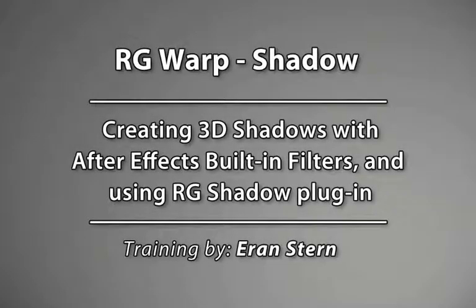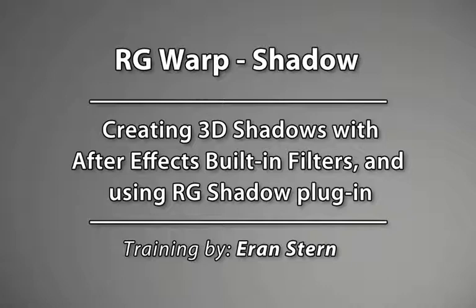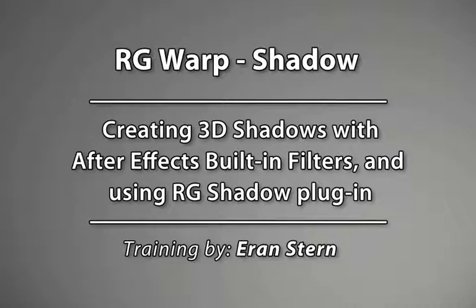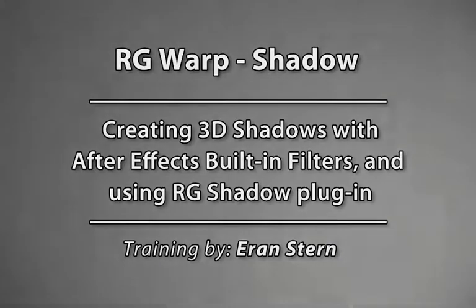Hey this is Eran Stern with part 2 of the exploration of the RG warp filters. In part one I showed you the reflection effect and today we're going to see the companion which is the RG shadow, actually it's a 3D shadow effect. But before that, let's first try to gain the same look using only After Effects built-in filters.